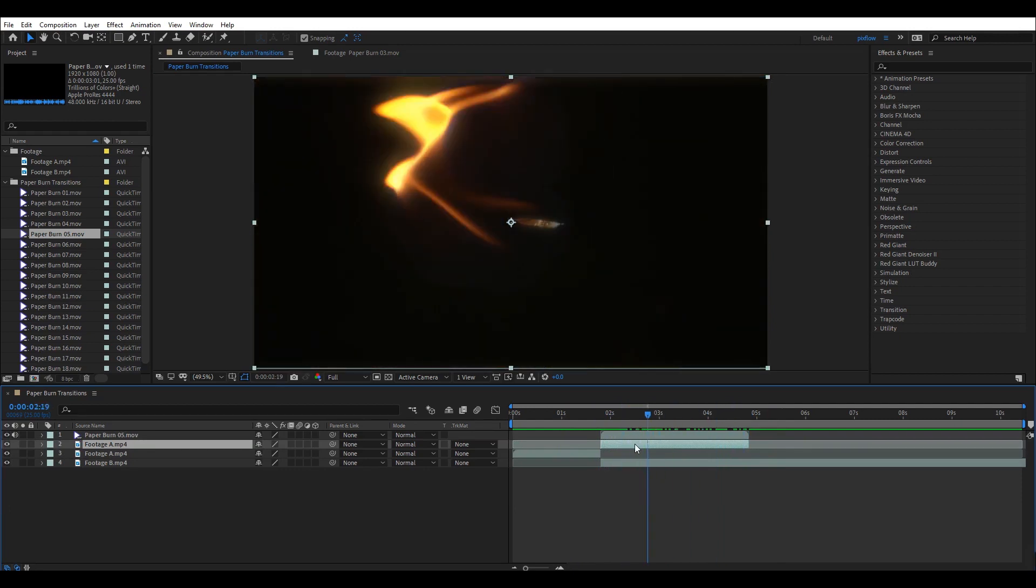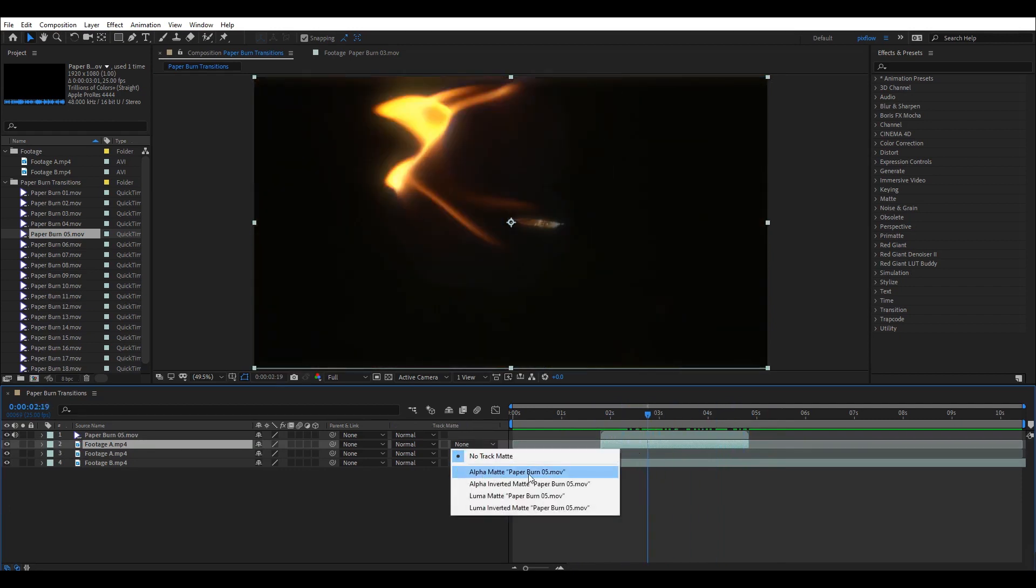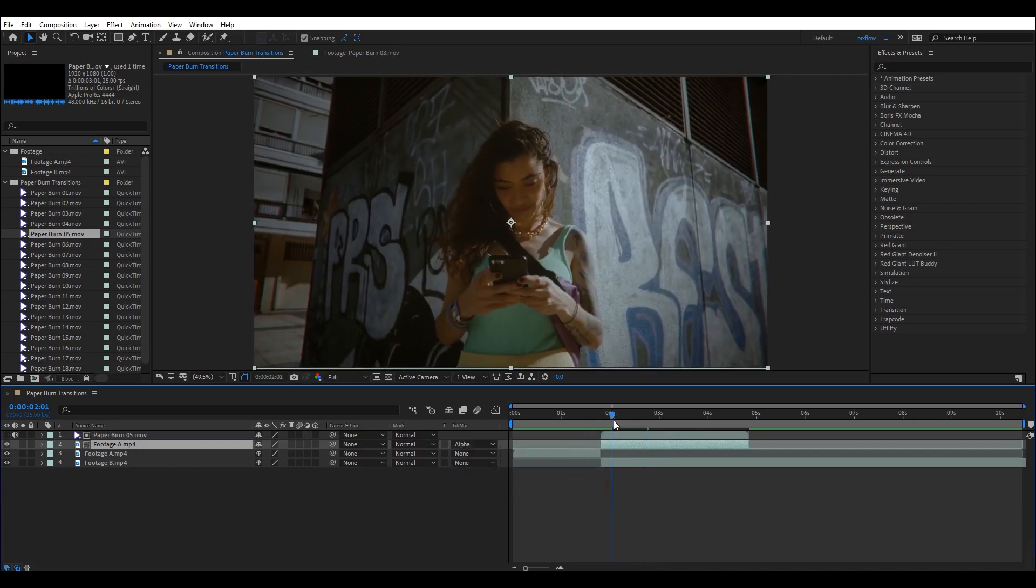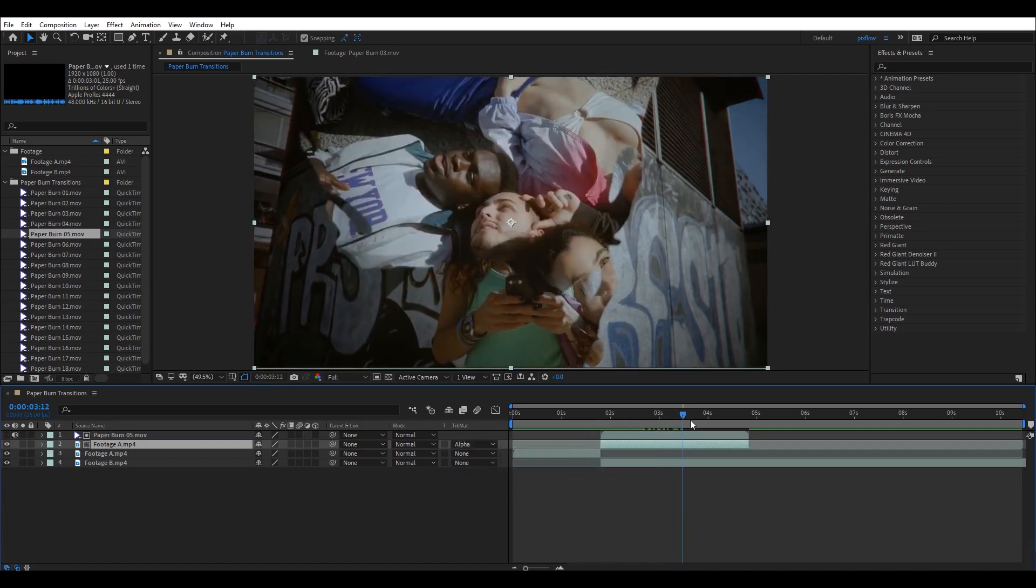From the track matte, I'm going to select alpha matte. As you can see, the matte is applied and the transition is working.